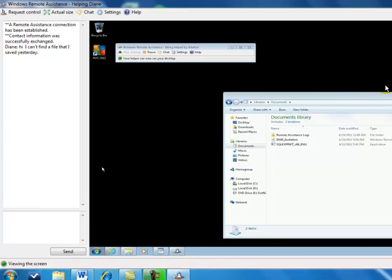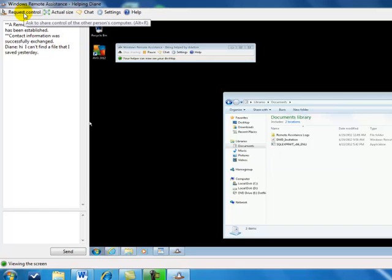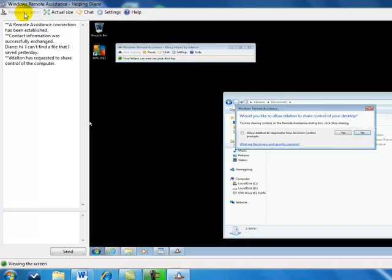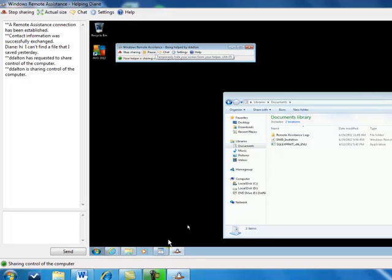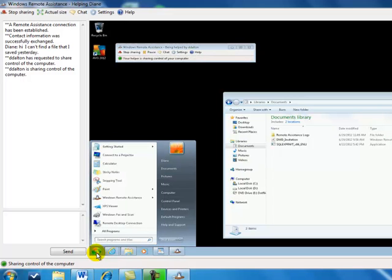Now for me to actually have permission to make any changes remotely, again from the helping computer, I need to request control. And that comes up with a message, and you can actually see it now on the other computer. And this person has to say yes, I will allow this one to respond. Now I will have ability to actually execute things on this computer.